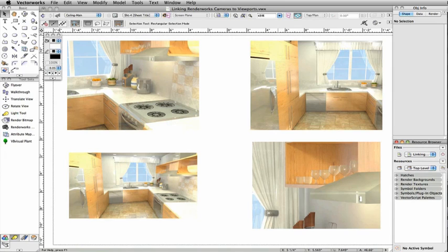As you can see, linking Renderworks cameras to viewports adds even more precise control of your presentations.